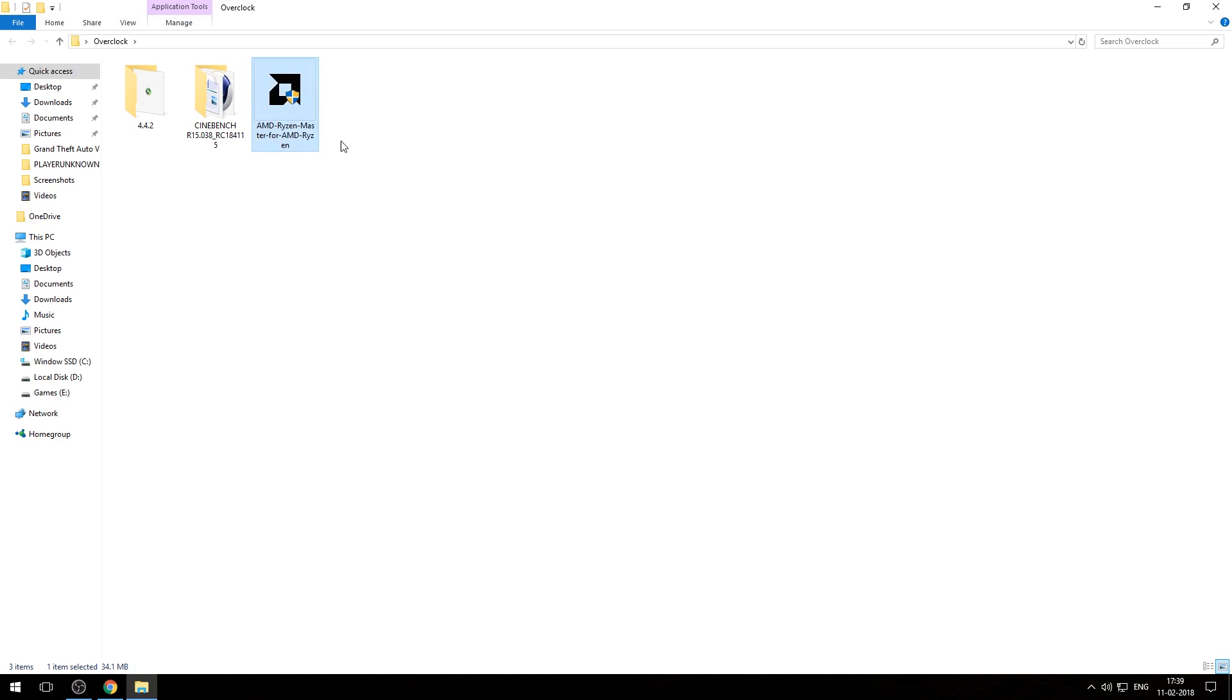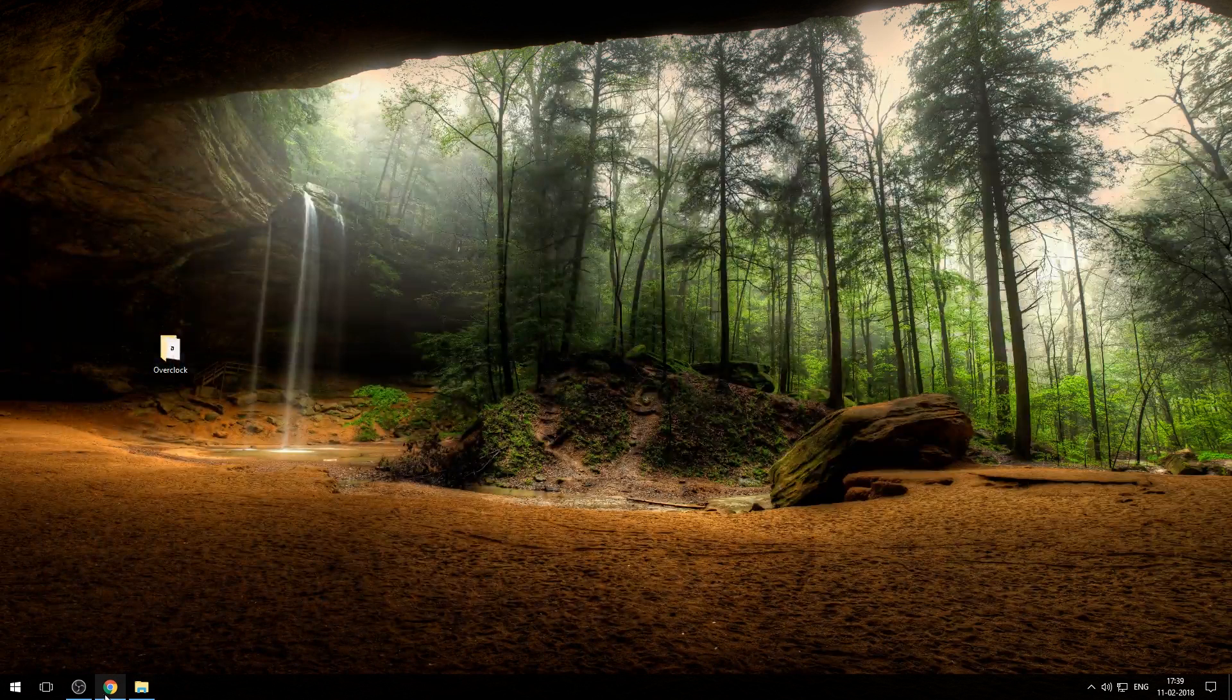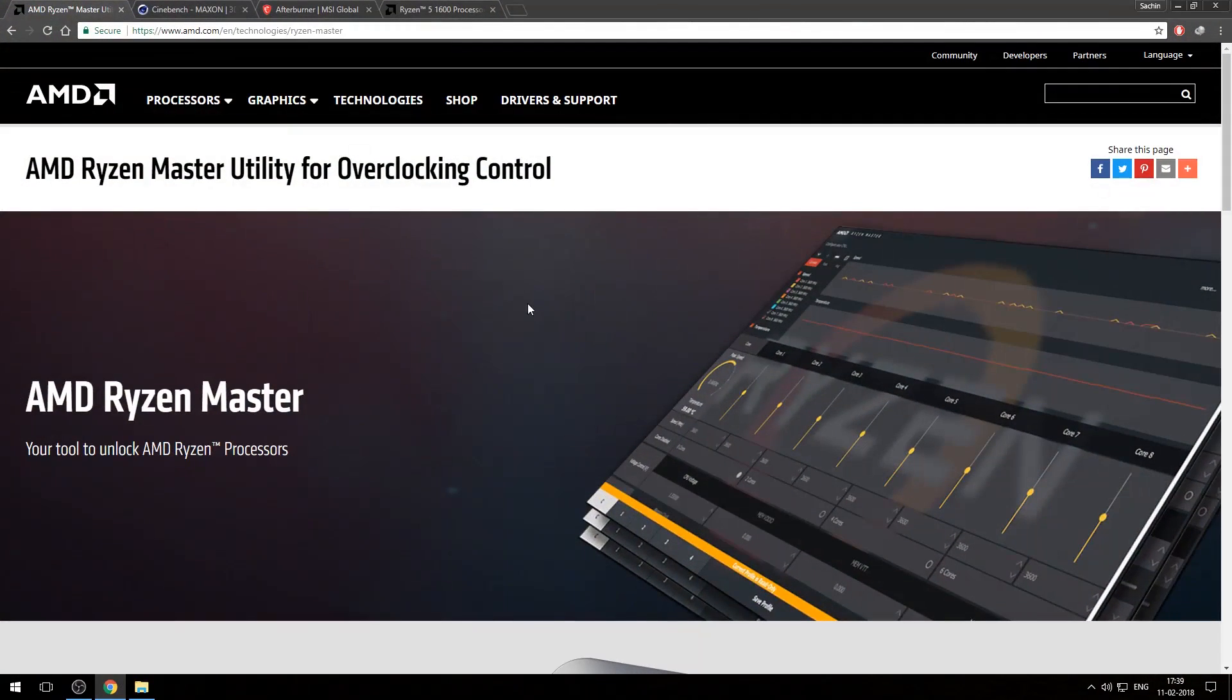To overclock you will require these software, download link will be in description. Firstly, download AMD Ryzen Master.